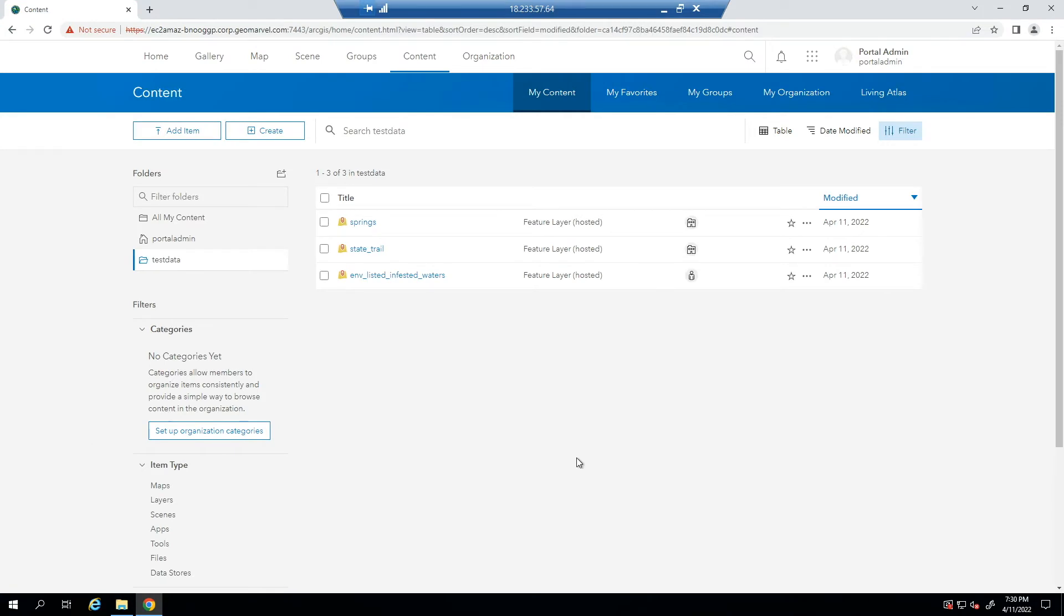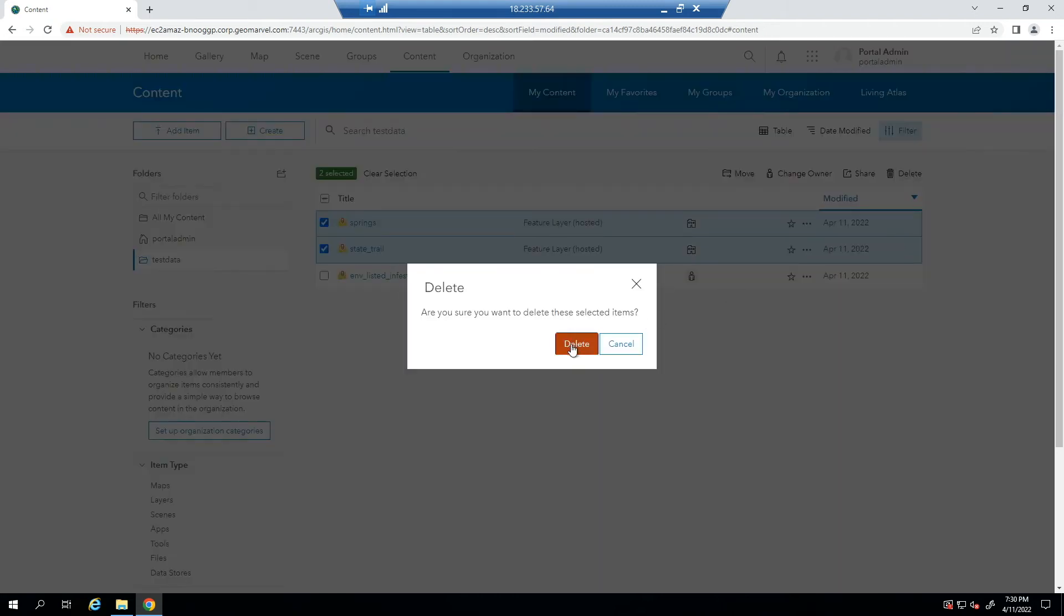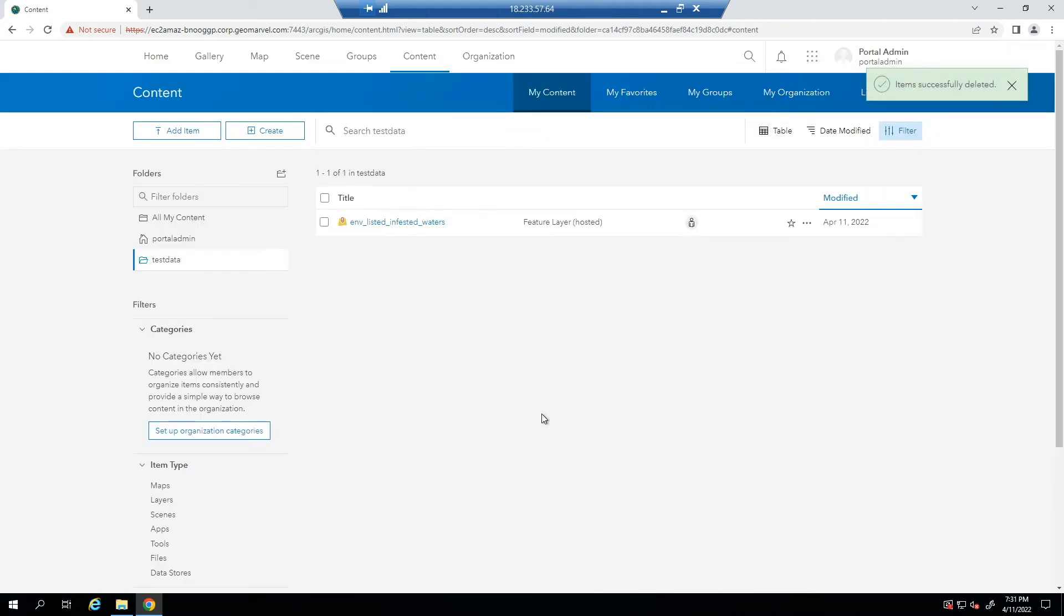Now that we've successfully backed up the ArcGIS Enterprise deployment, for the purposes of this demonstration, let's go ahead and delete two feature layers that are being hosted in our ArcGIS Enterprise deployment. This could simulate hosted feature layers being accidentally or erroneously deleted if delete protection was not set on these layers.